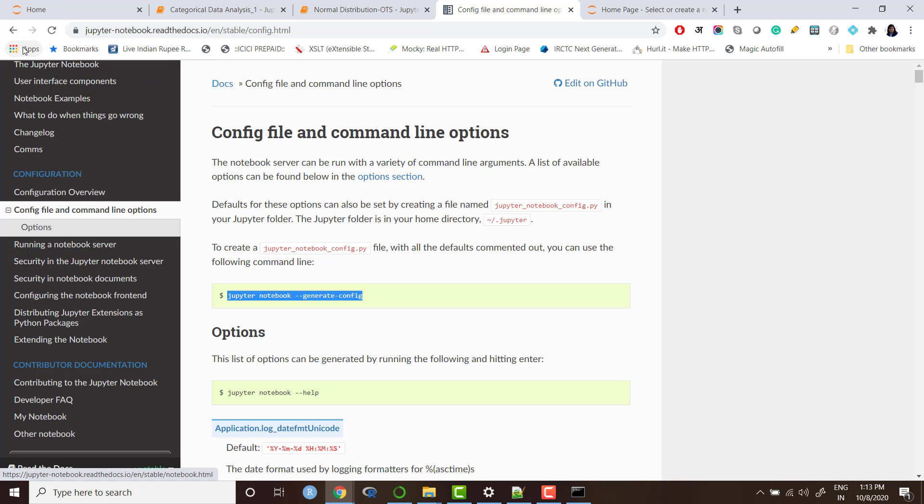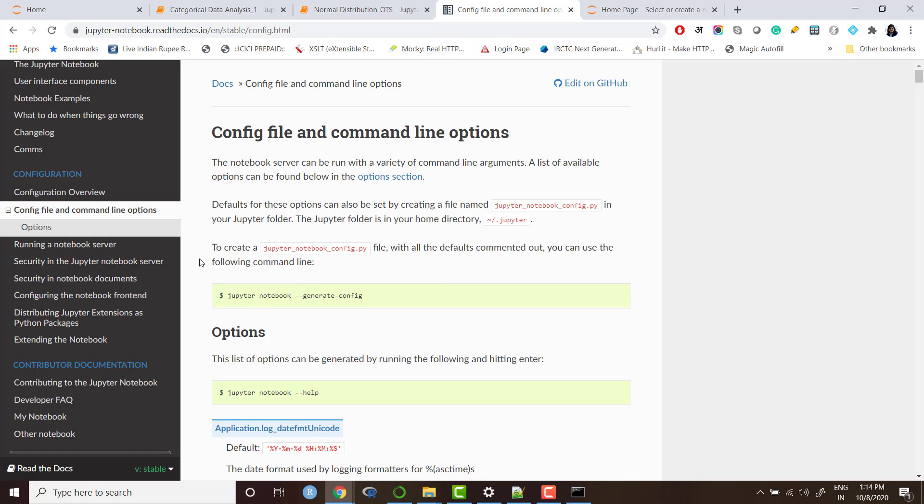This is the link which I was talking about, Jupyter notebook official document. In this document you can see different codes for config file and command line option. And here also it is written that to create a Jupyter notebook config file with the default commented output you need to use this line of code.